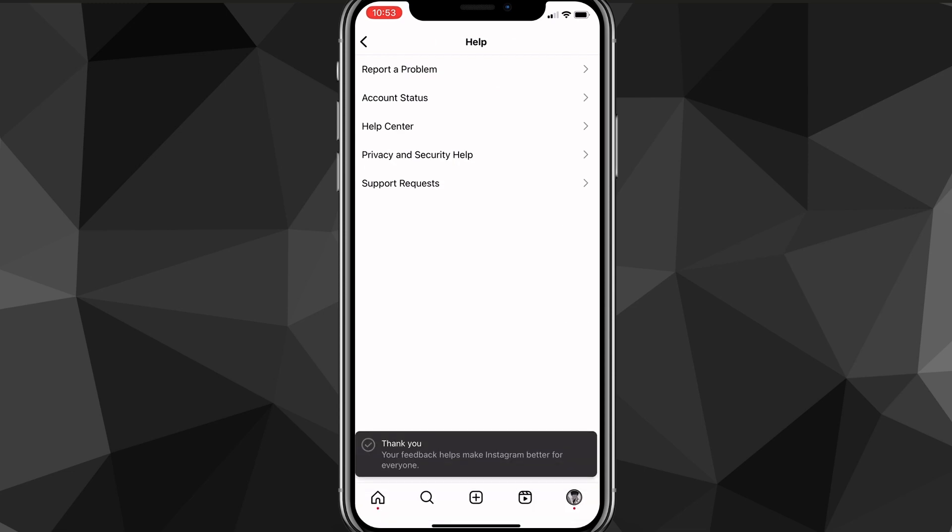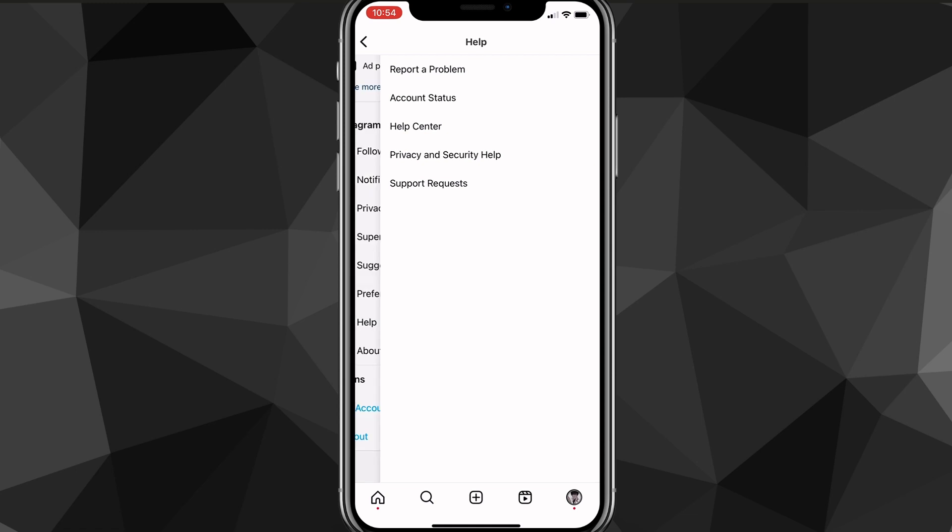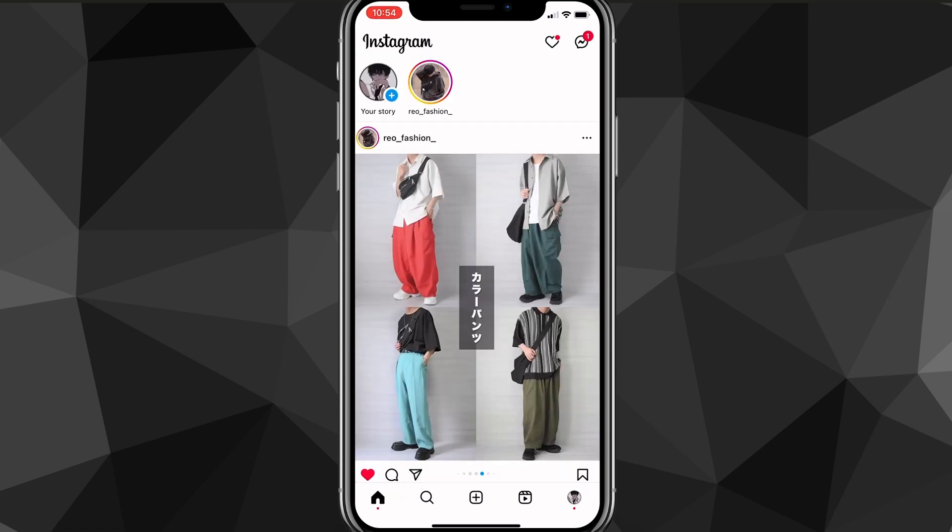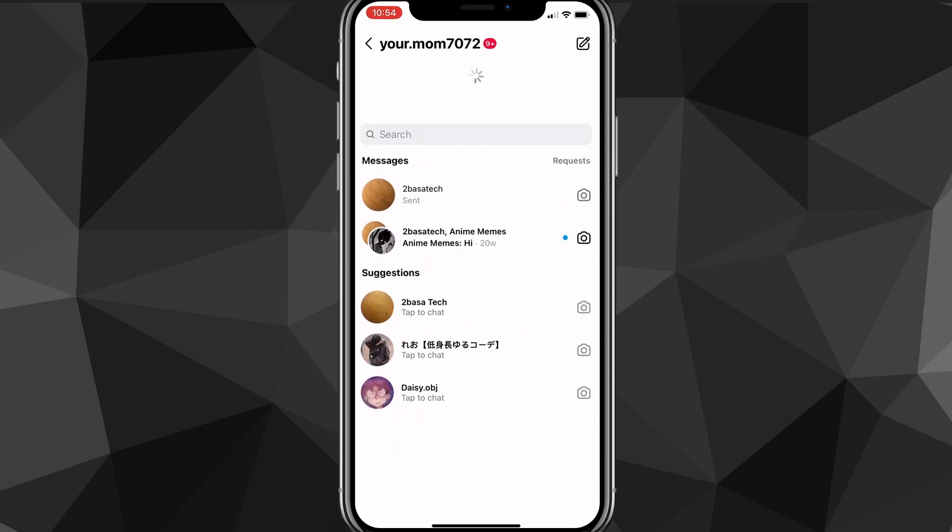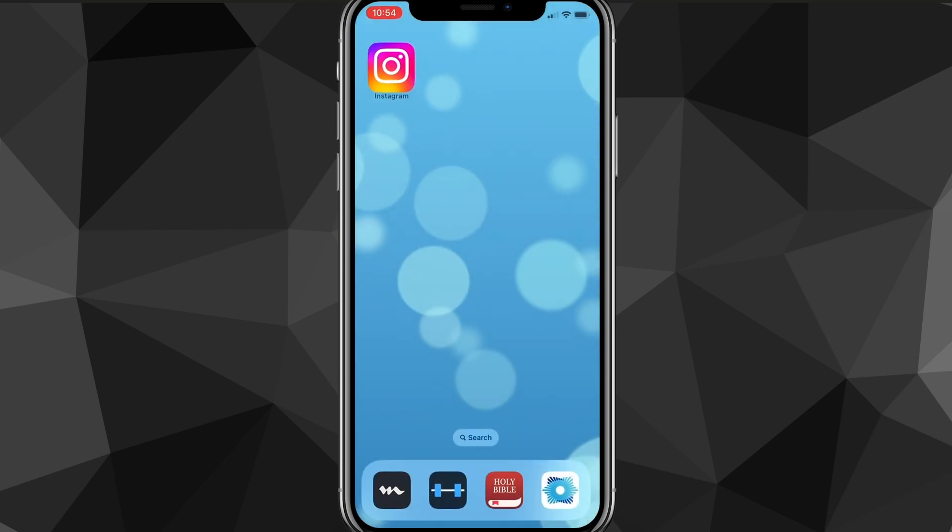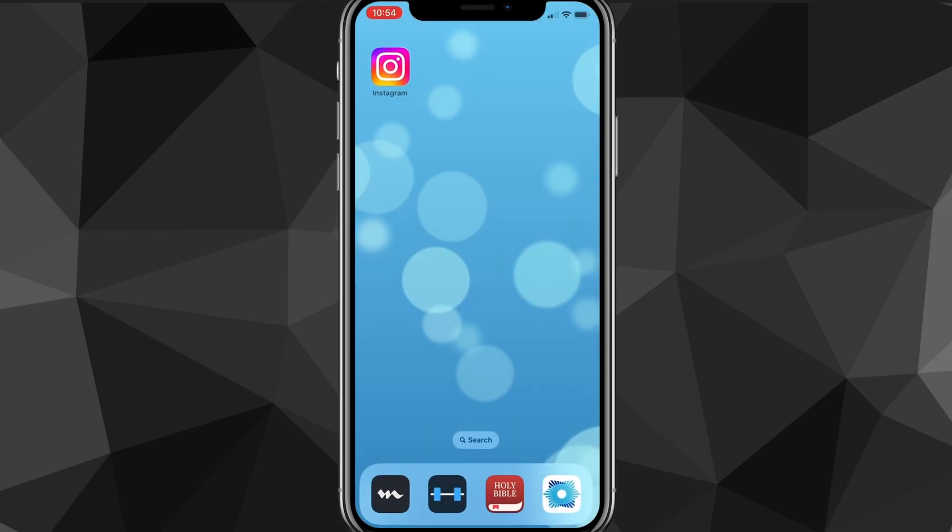Now, once you do that, you just have to wait a couple of days and then they'll get back to you and fix your Instagram notes most of the time. It doesn't work 100% of the time. So if you wait like a week and it still didn't appear, you can just send them another message. But that is how you get the Instagram notes feature on Instagram.